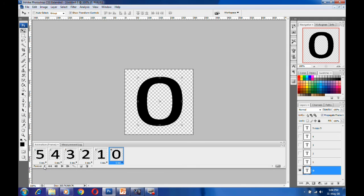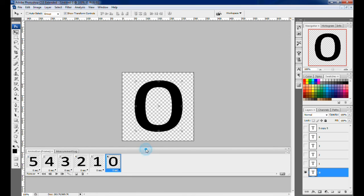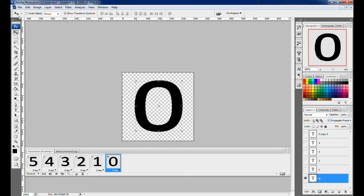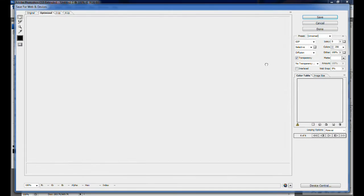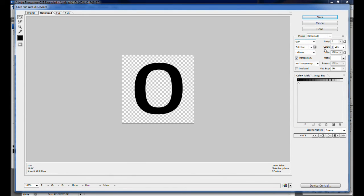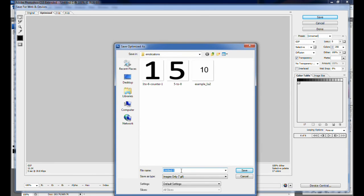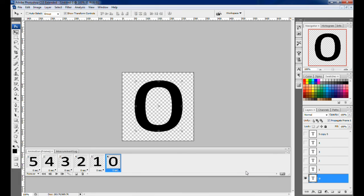You can also set the loop option — select 'forever' if you want it to loop continuously, or select 'once' to run only one time. To save, go to File and choose Save for Web and Devices, select GIF format, then click Save and name your file, for example 'counter5'. That's it — thanks for watching, have a good day, bye bye!